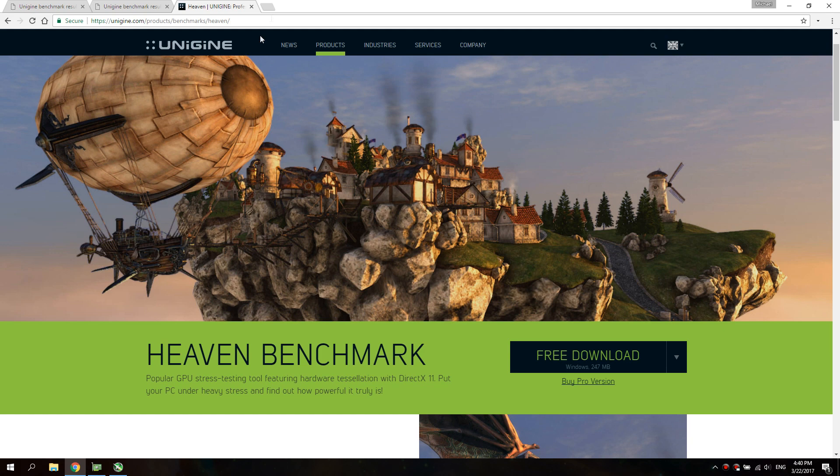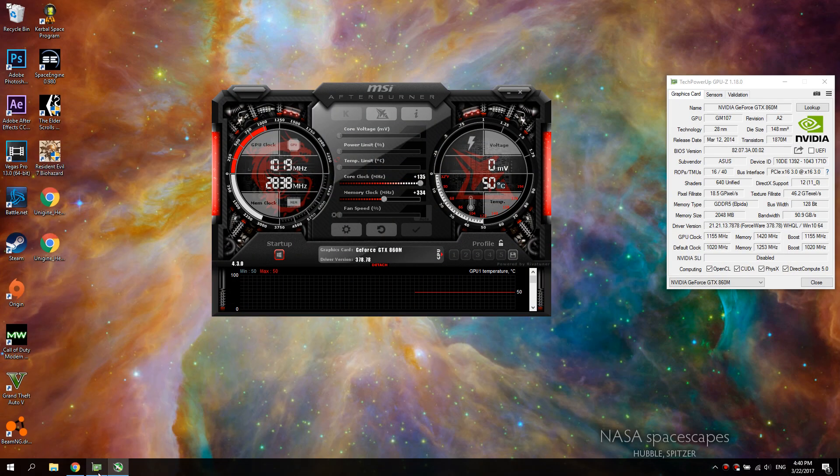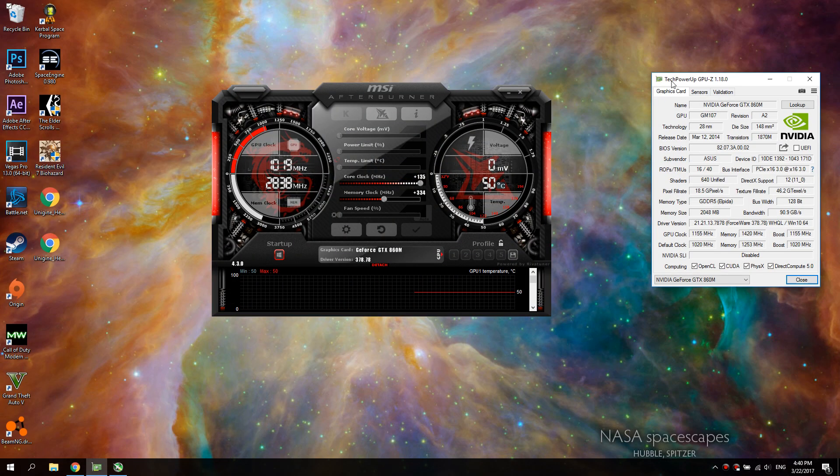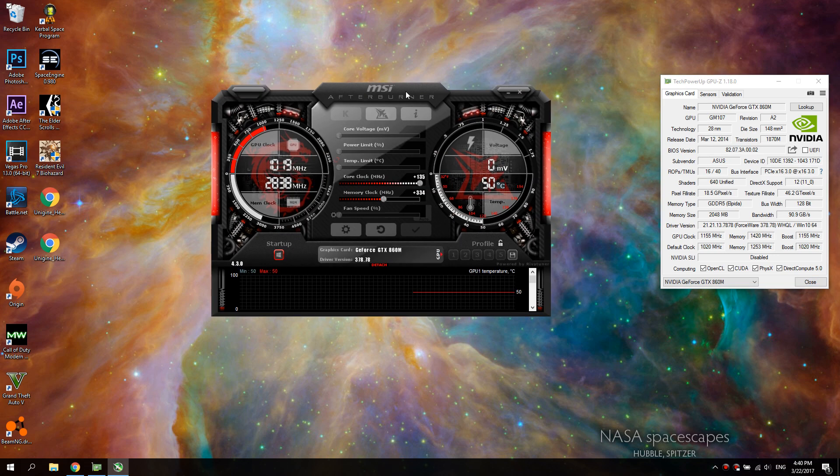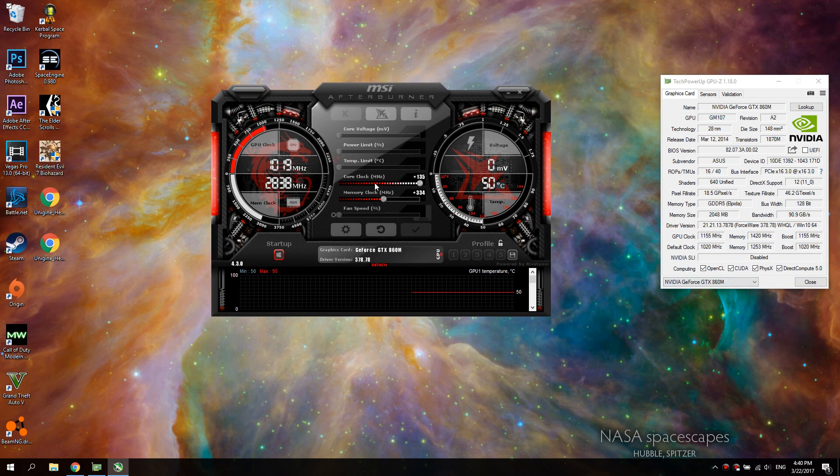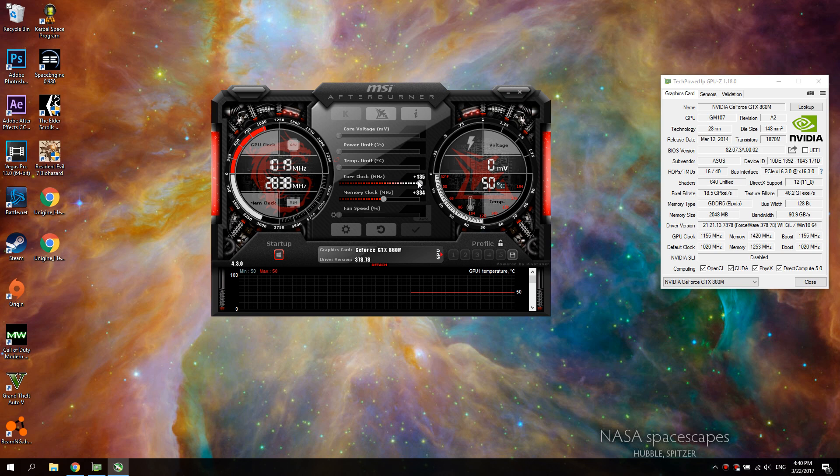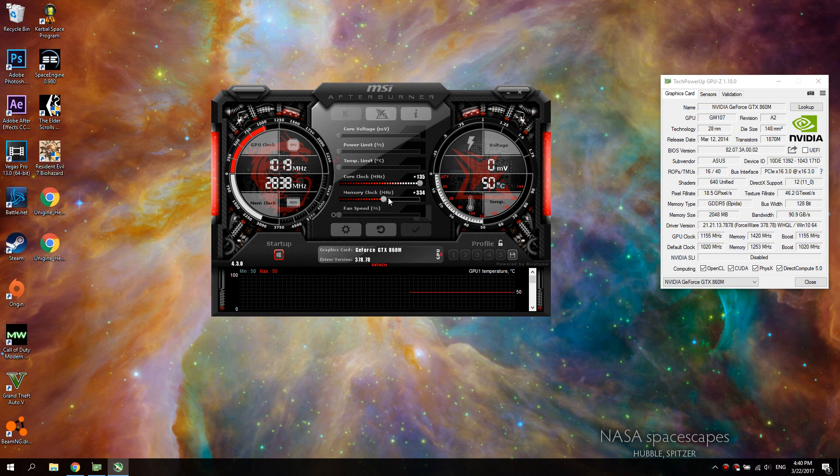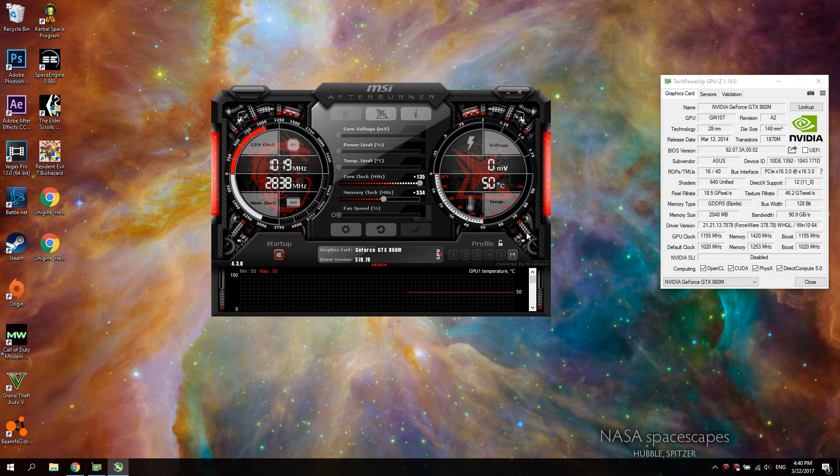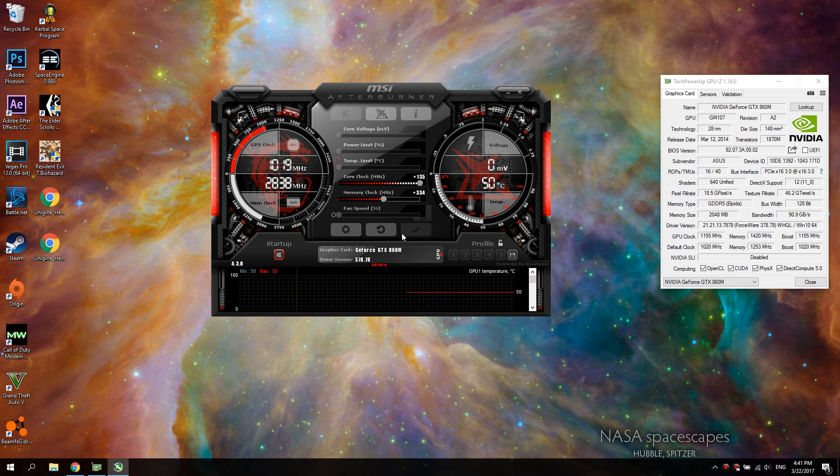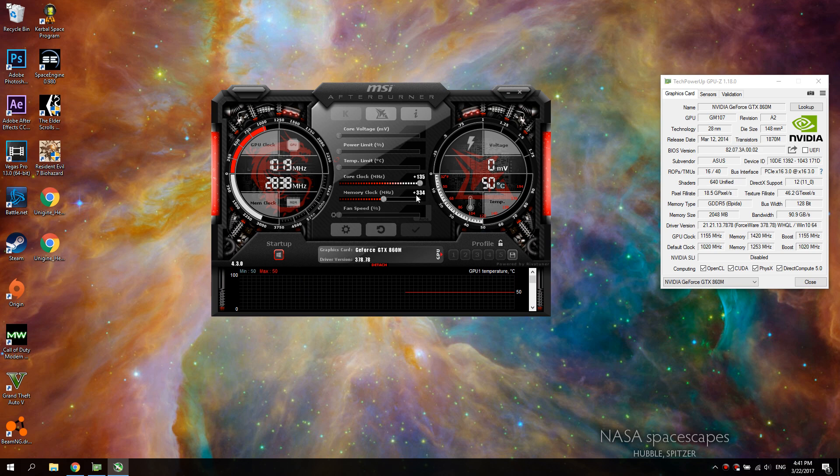Download all three of those and then load up GPU-Z, load up Afterburner, and then change your core clock to plus 135 and the memory clock to plus 334. I found anything higher than that you start to see artifacts and it's unstable, so you want to just have it at plus 334.